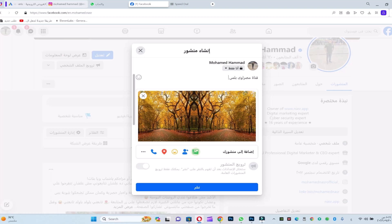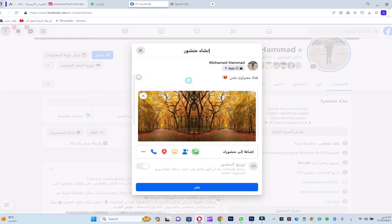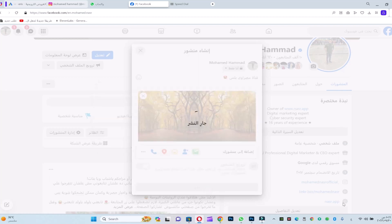Okay? We'll set it and after publishing — of course, guys, because the quality is a bit high, it will take about a minute or so to publish because of the high quality. But it will be published and we'll see how the photo will appear.